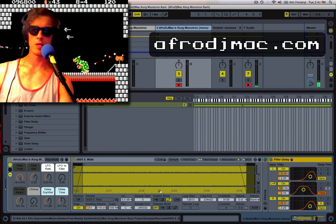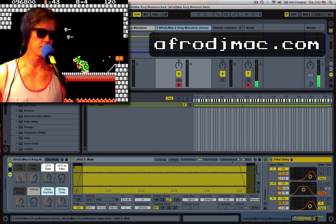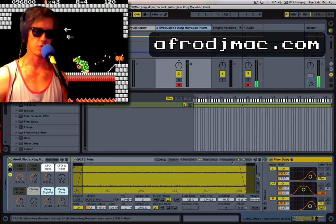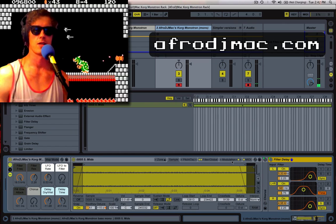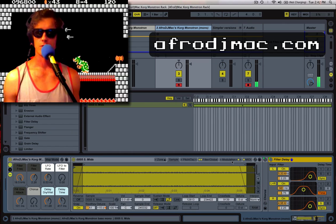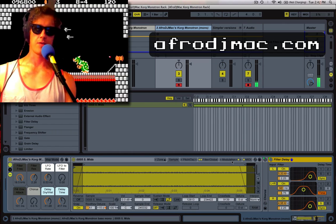All right. Well, thank you again for joining me on these free Ableton Live Racks. And I look forward to seeing you next week. Take care.